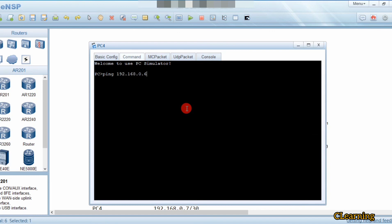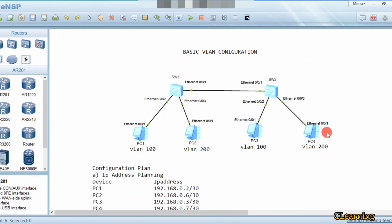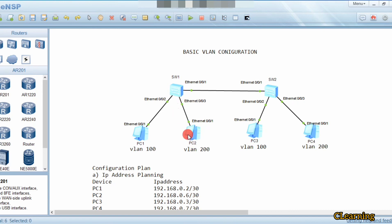Both PCs are reachable within their respective VLANs. Thank you for watching this video, see you next time.